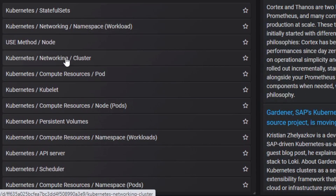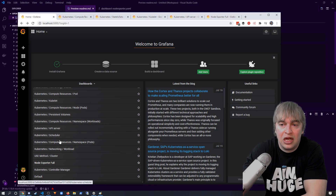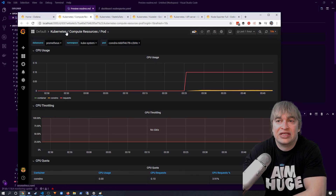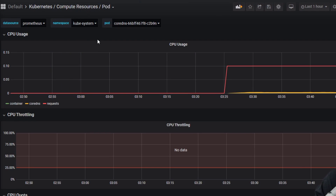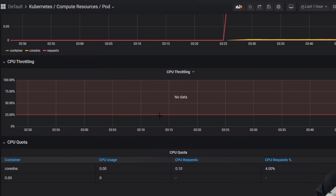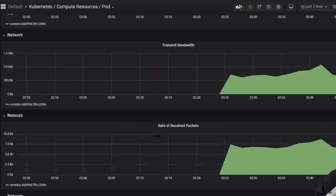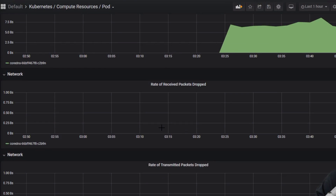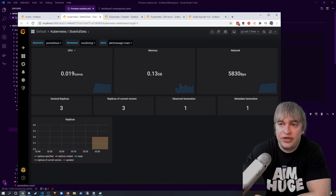There are also various levels of compute dashboards: compute for pods, for nodes, for namespace workloads, and for namespace pods. Looking at compute resources for pods, you can filter on every namespace and pod in the cluster and see CPU usage, CPU throttling, CPU quota, memory usage, memory quota, and network statistics.